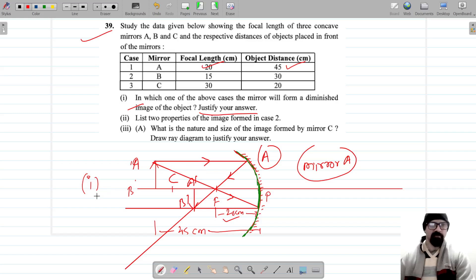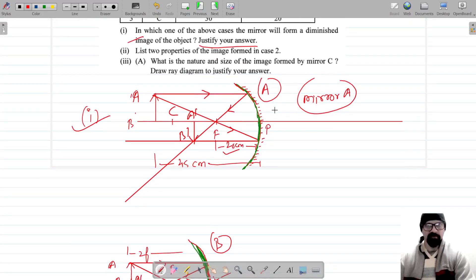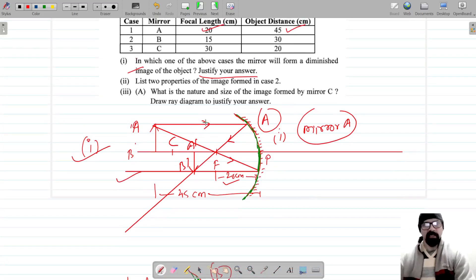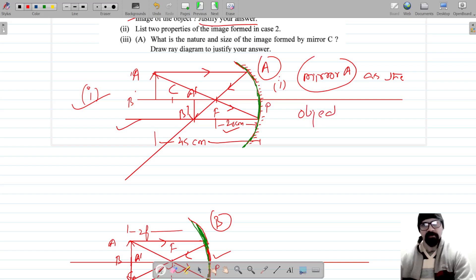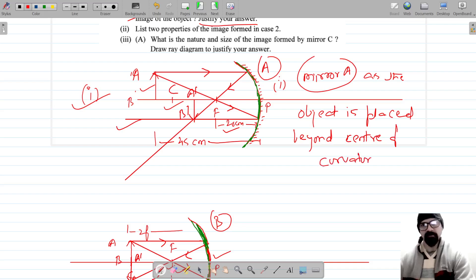You can justify your answer by drawing a diagram, or you can say that the object is placed beyond the center of curvature. The answer for the first part is mirror A — the image will be diminished in mirror A because the object is placed beyond the center of curvature.